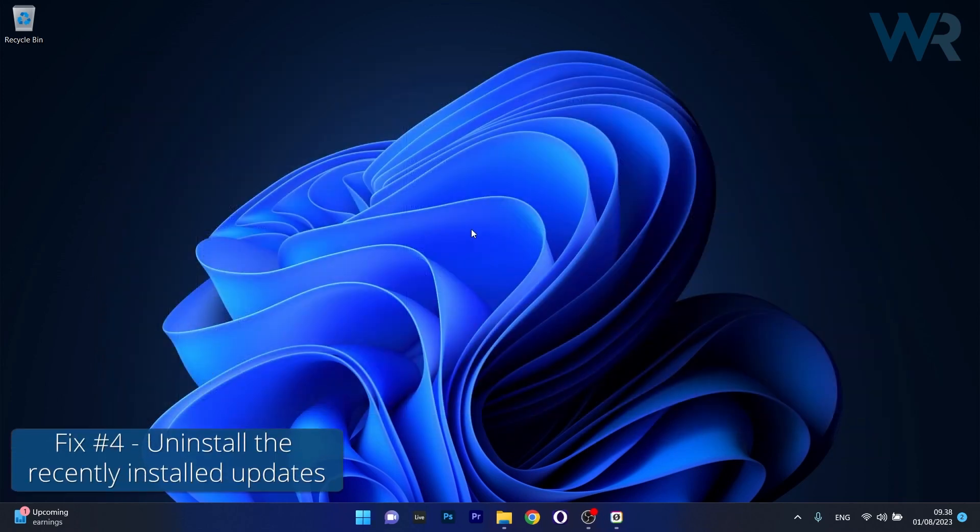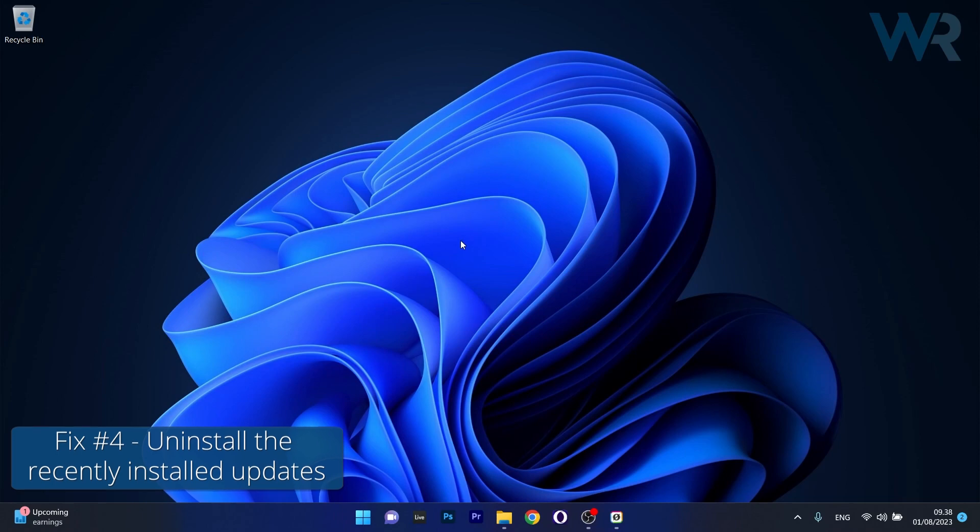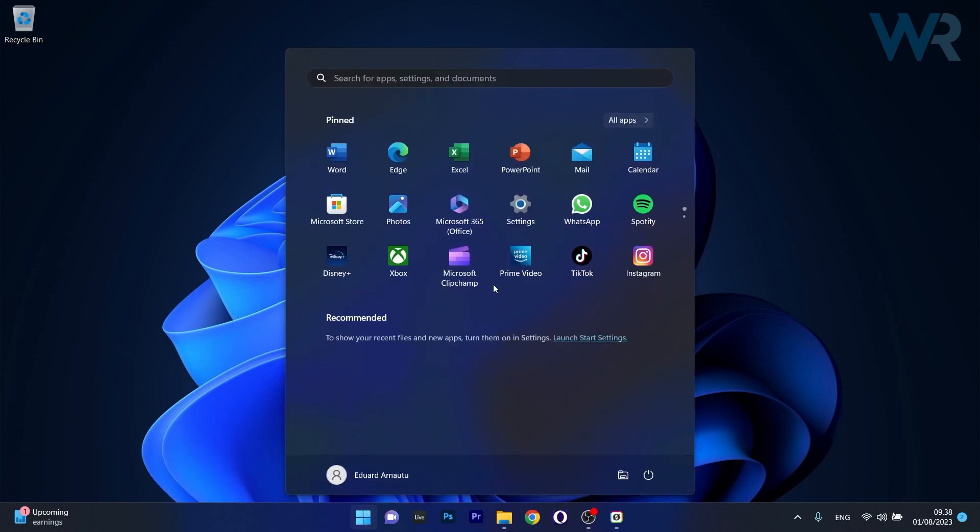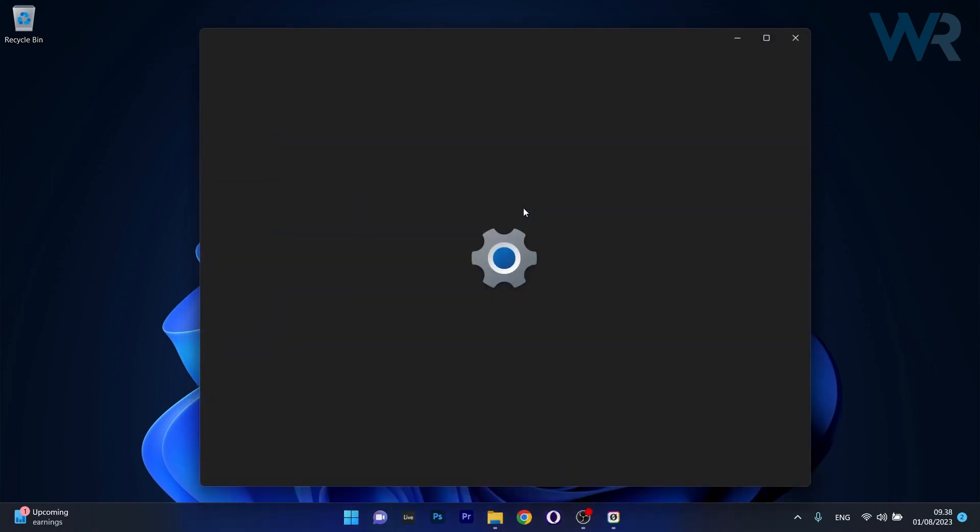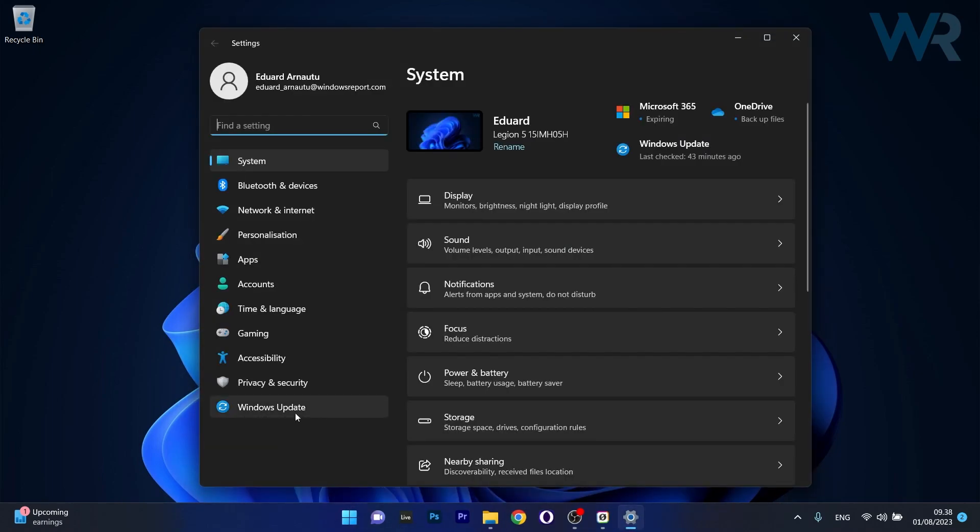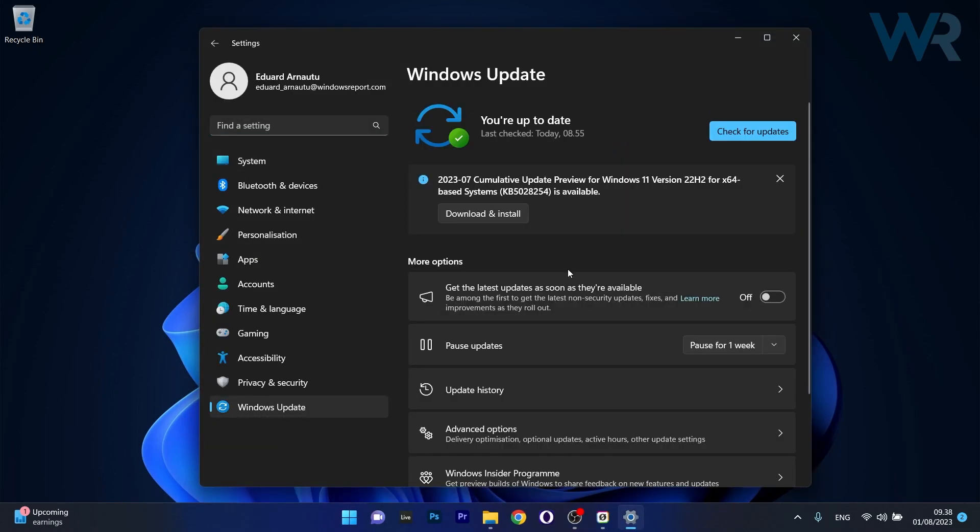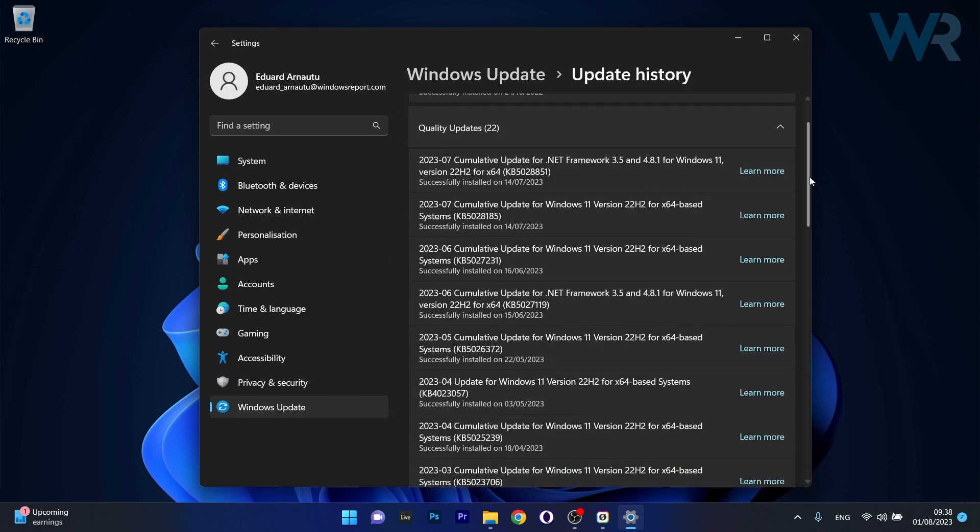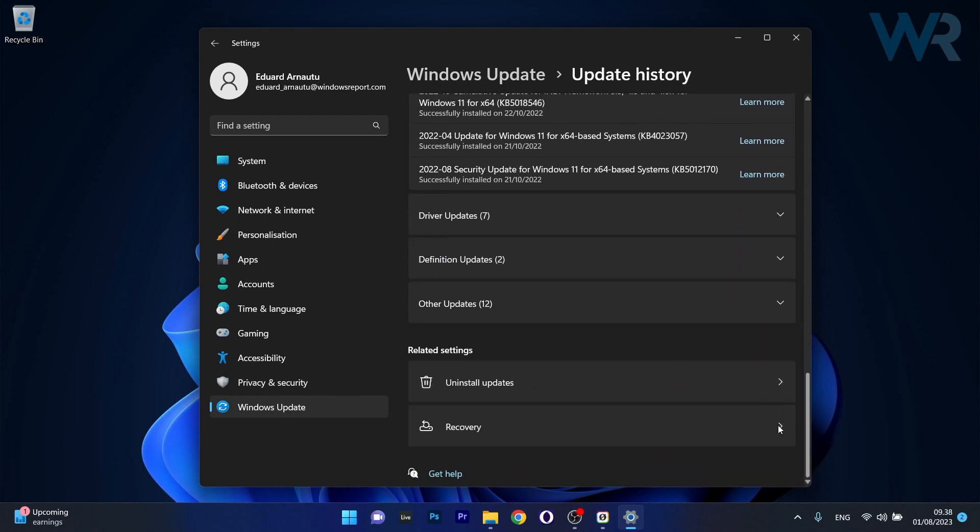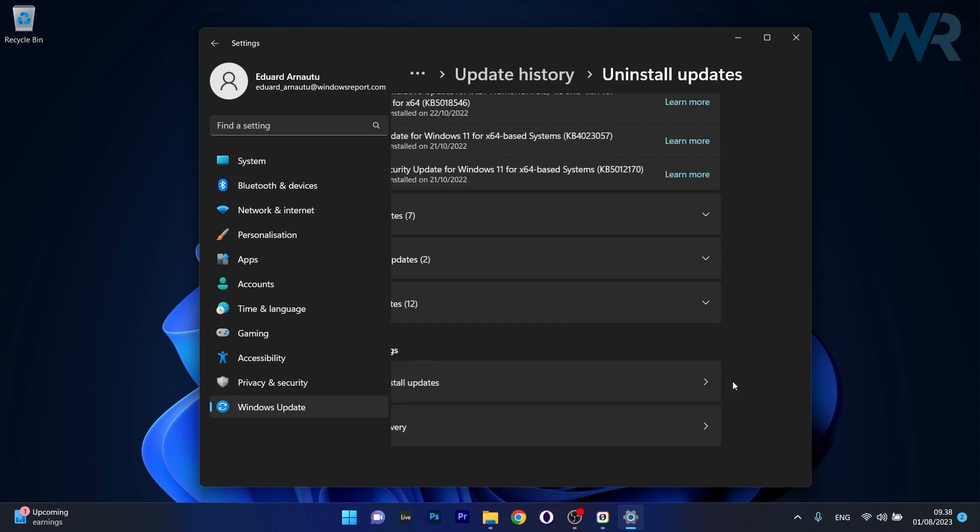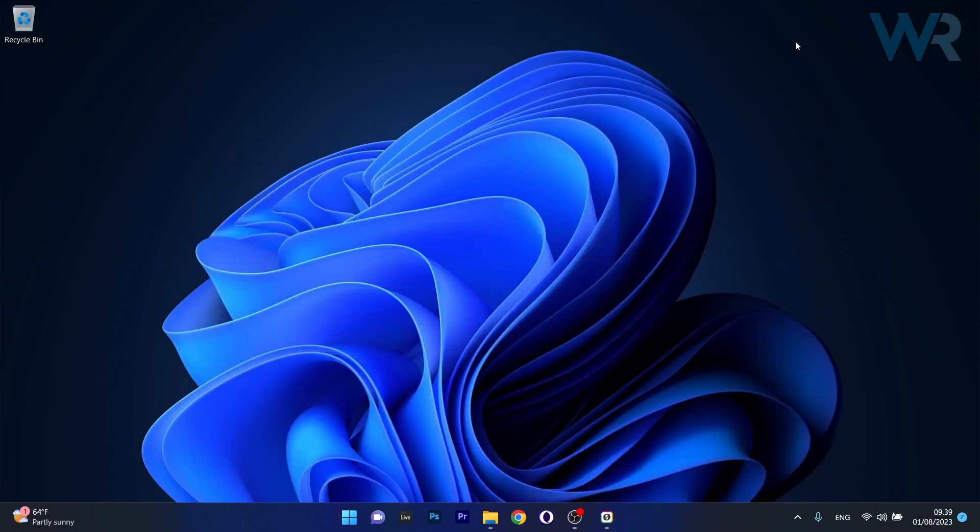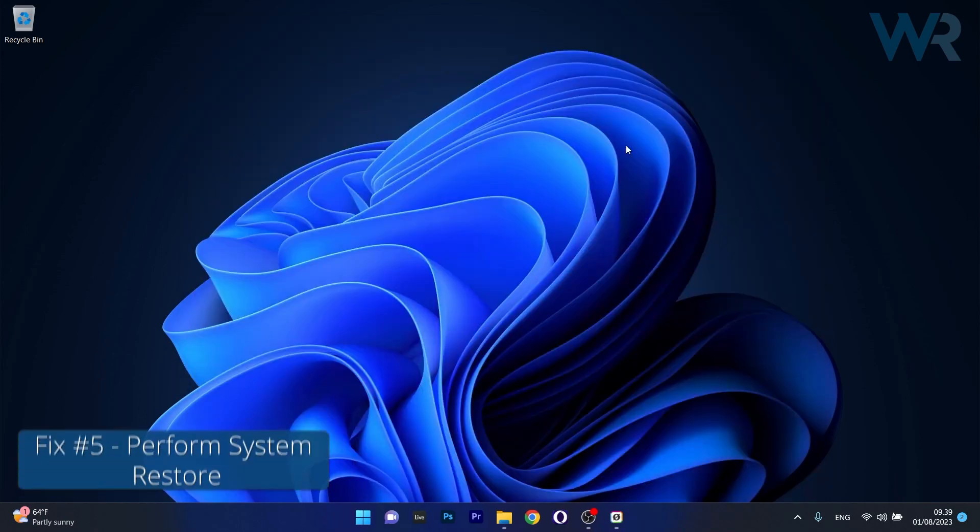Moving on, another useful solution is to uninstall the recently installed update. To do this press the Windows button, head over to the settings icon, now click on Windows update on the left pane, and then on the right side select the update history category. Now scroll way down until you will find Uninstall update category, and make sure to uninstall the latest Windows update. Now what you have to do is restart your computer after uninstalling, and then you can check if the problem still persists.